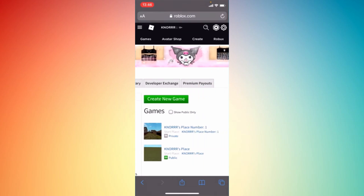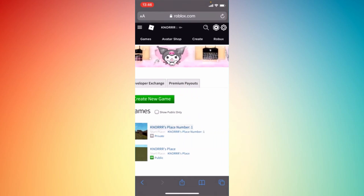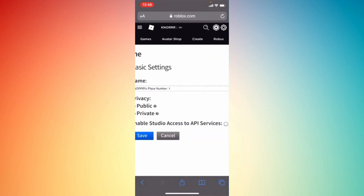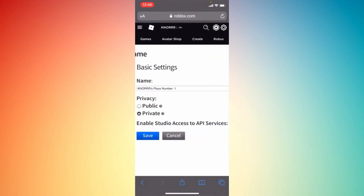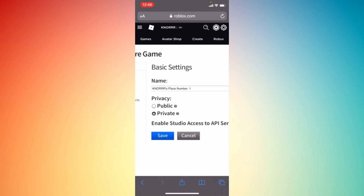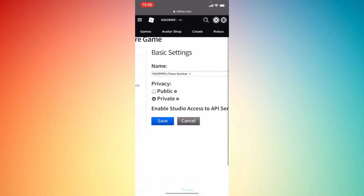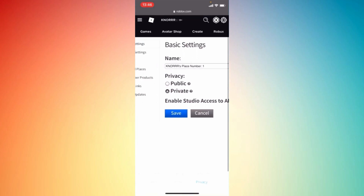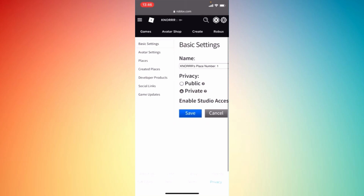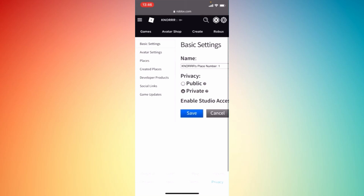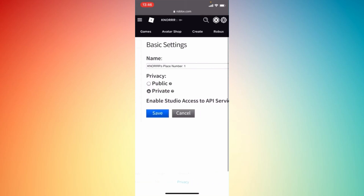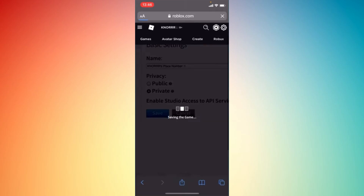You have created a new game. Tap on that one and you can now change the privacy, whether to be public or private. Once you're done, just tap 'Save' at the bottom.